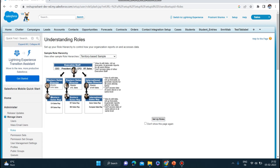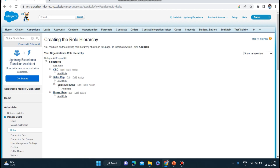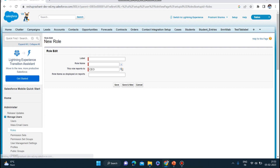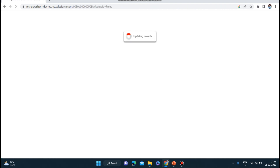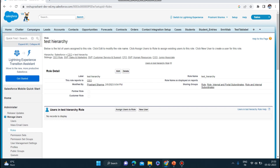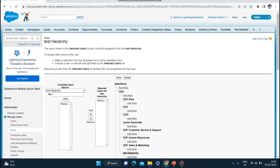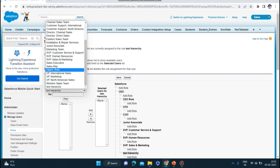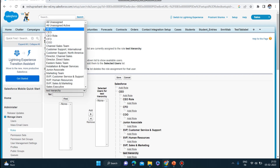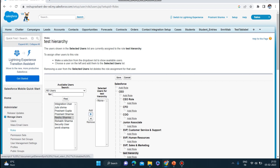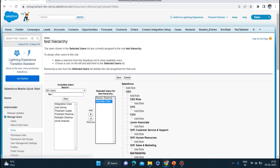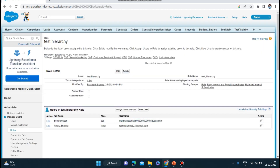Now let me click Setup Roles. Here you can set up a role as per your requirement. You can see CEO and Sales Rep with an option to add a role. I'll add a role with the label 'Test Hierarchy' and save it. Once the role is created, you can also assign users to it — selecting existing users or creating a new user — and save.